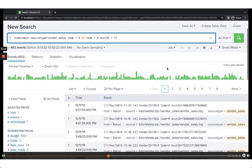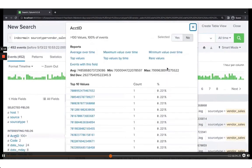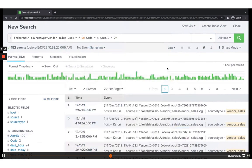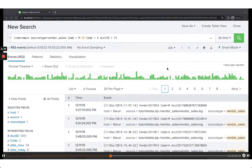Now if I go to account_id, I see all the ones that start with 7. You're starting to see how powerful and flexible filtering is — this is one aspect of searching to filter to exactly what you want.